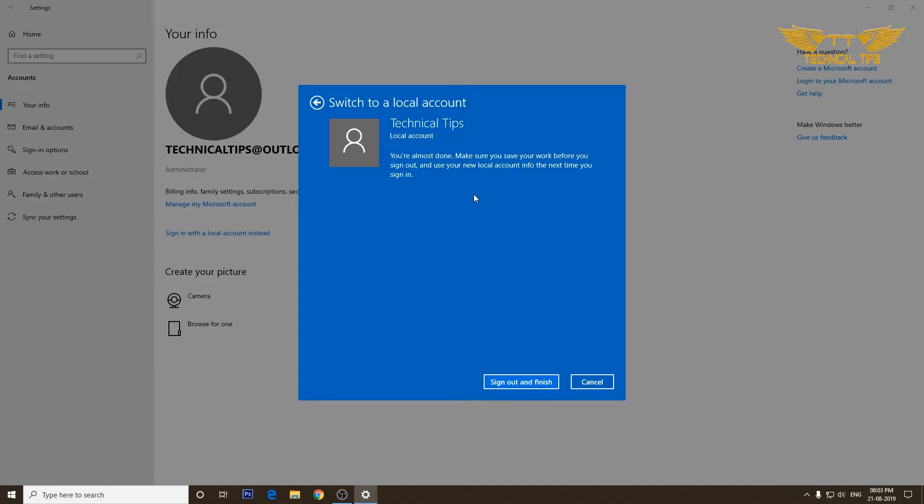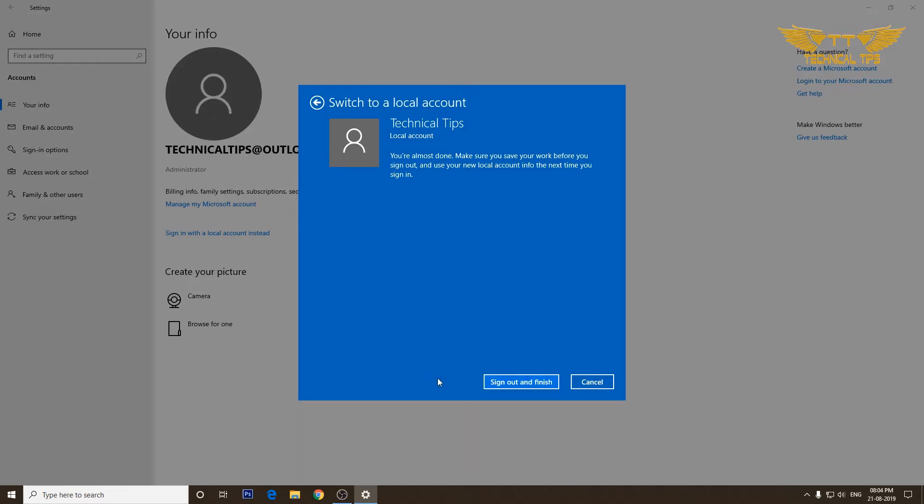The next screen says you are almost done, make sure you save your work before you sign out and use your new local account info the next time you sign in. So if you have anything open or any unsaved work, before you click on sign out and finish, make sure you save all your work and then click on it, because it will log you out and take you back to the sign-on screen. I will click on sign out and finish.